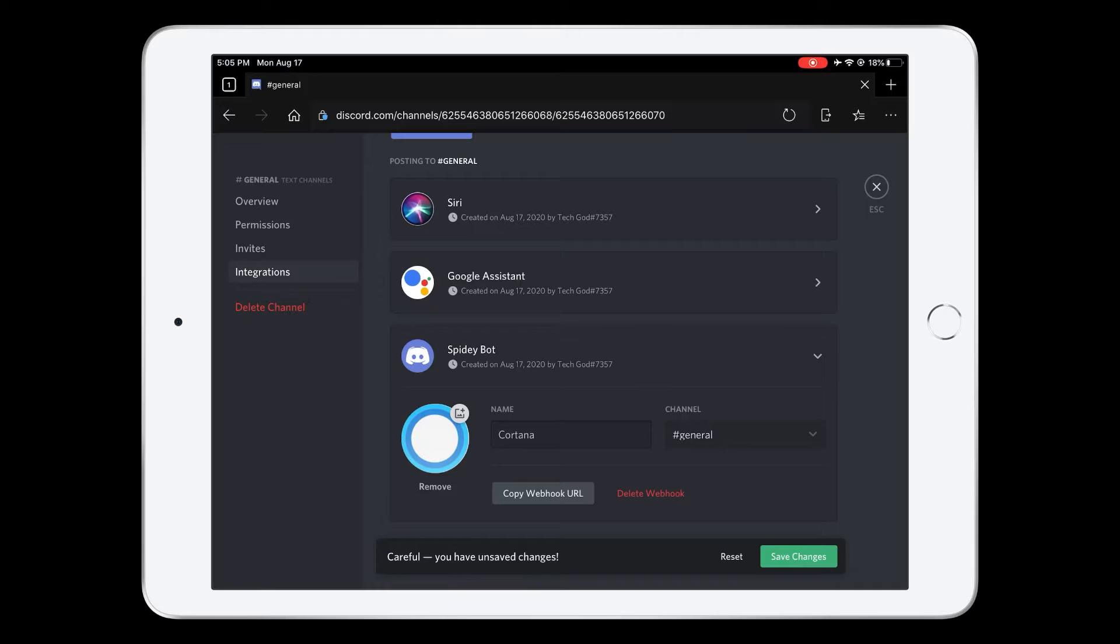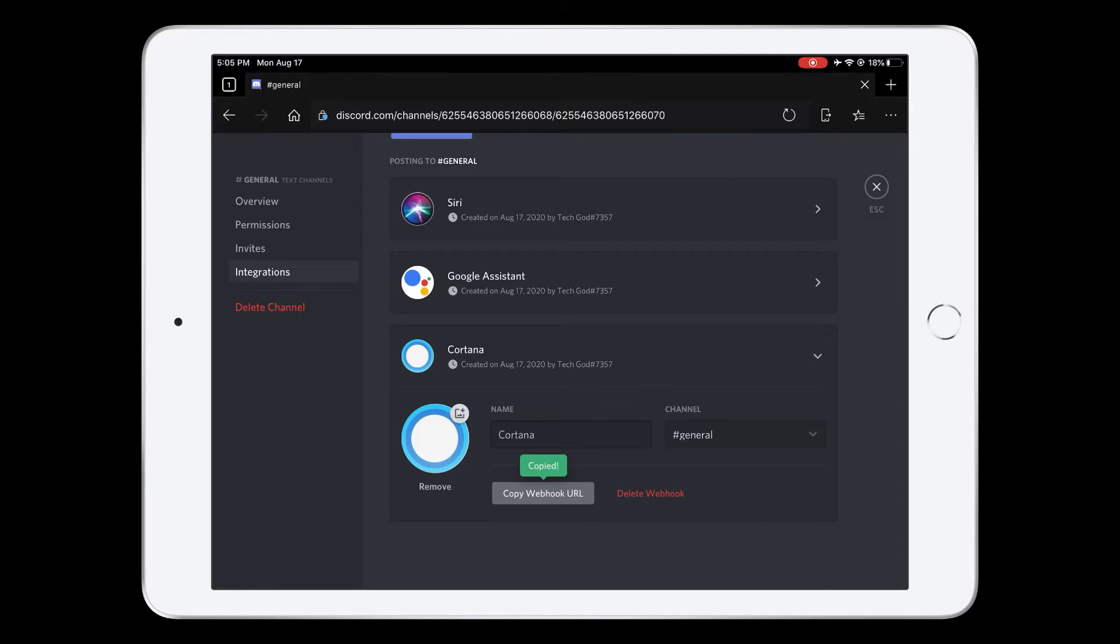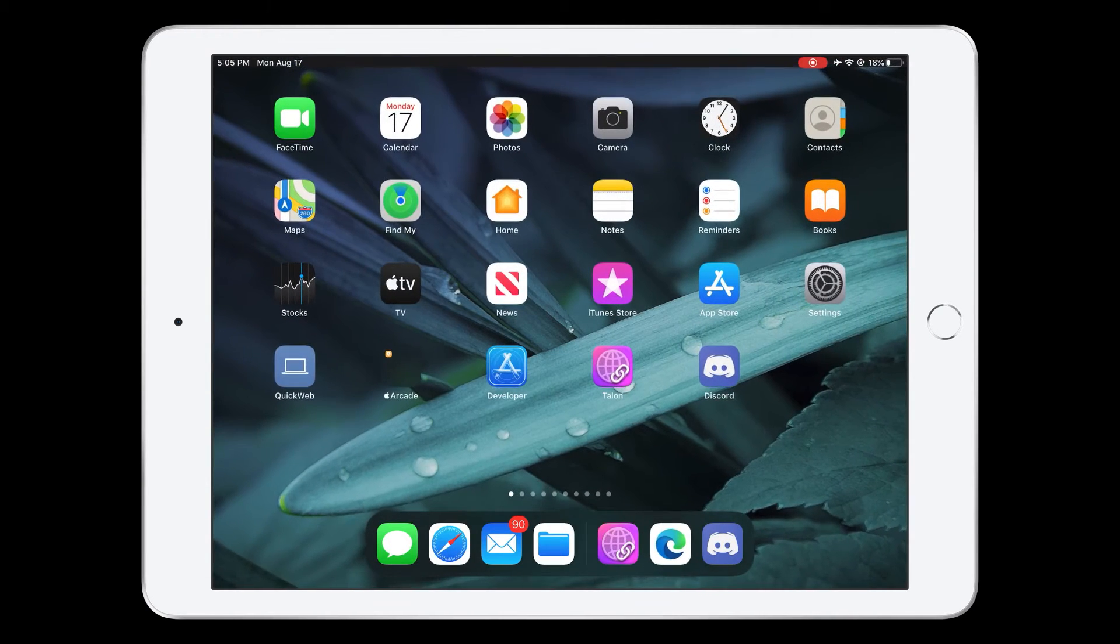So now we have our webhook basically configured. Now you have to tap on save changes. And it's saved. So now what you need to do is copy the webhook URL. Then you need to close out.